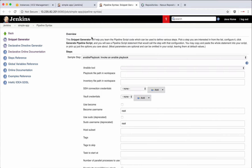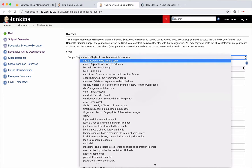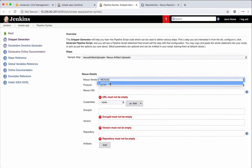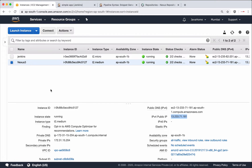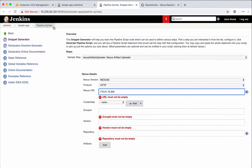Now let's get back to the snippet generator. Select 'Nexus Artifact Uploader.' The version of Nexus is 3, protocol is HTTP. For the Nexus URL, I'm using the private IP because Jenkins and Nexus are running in the same network and can communicate via private IPs.